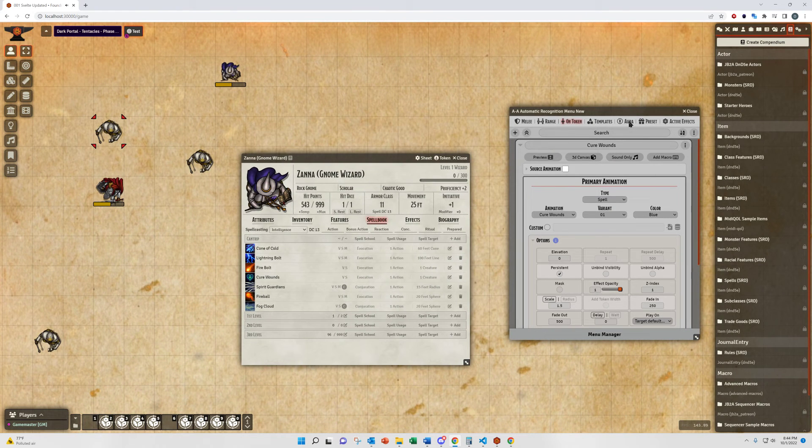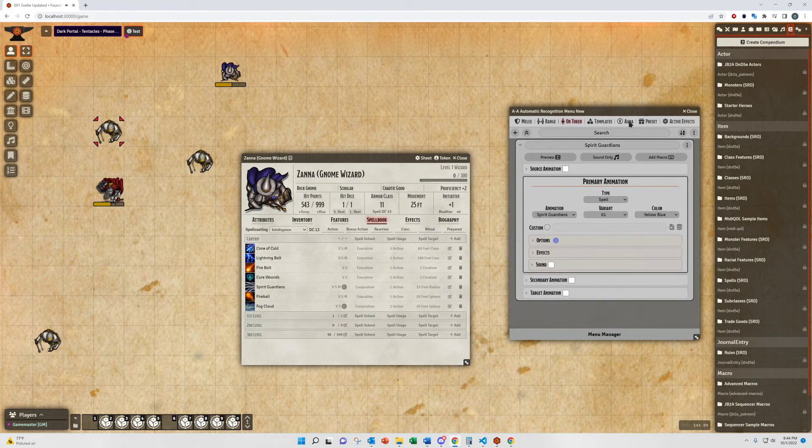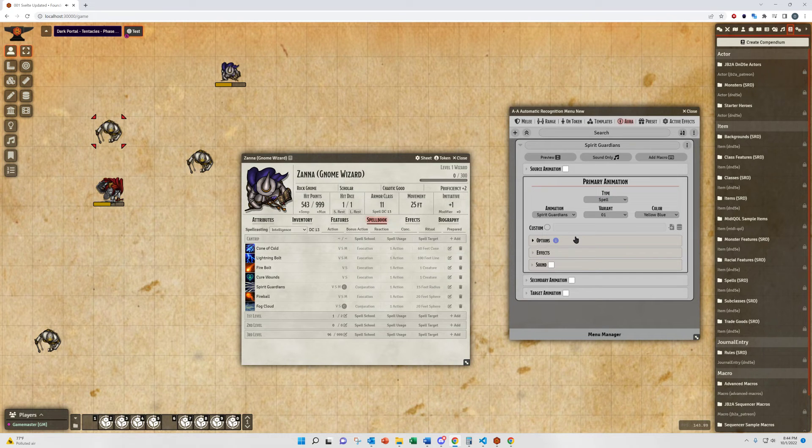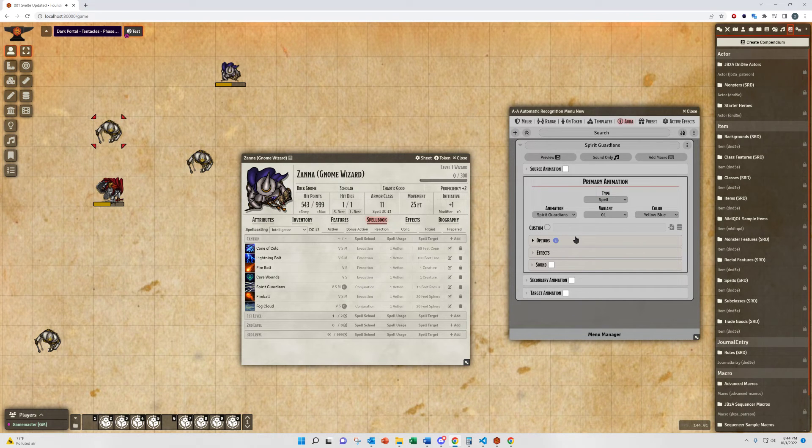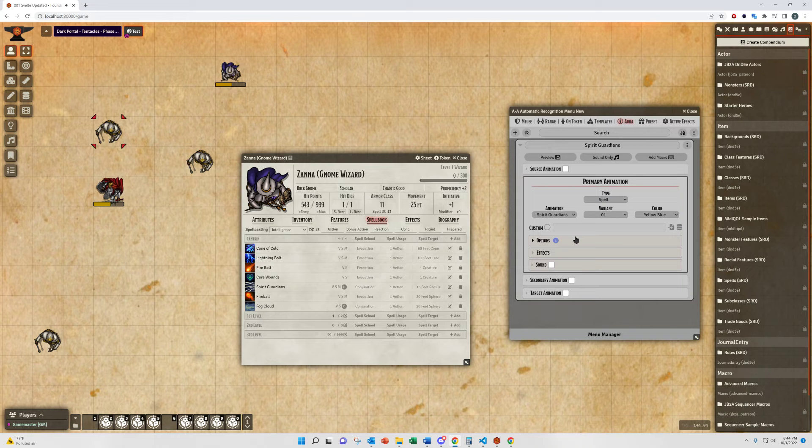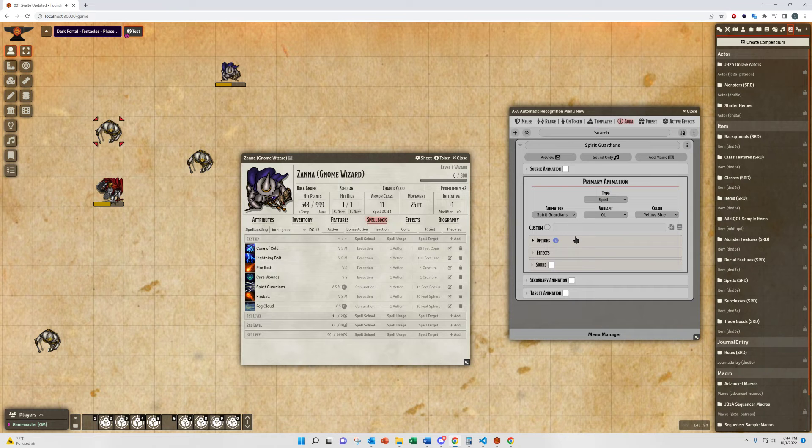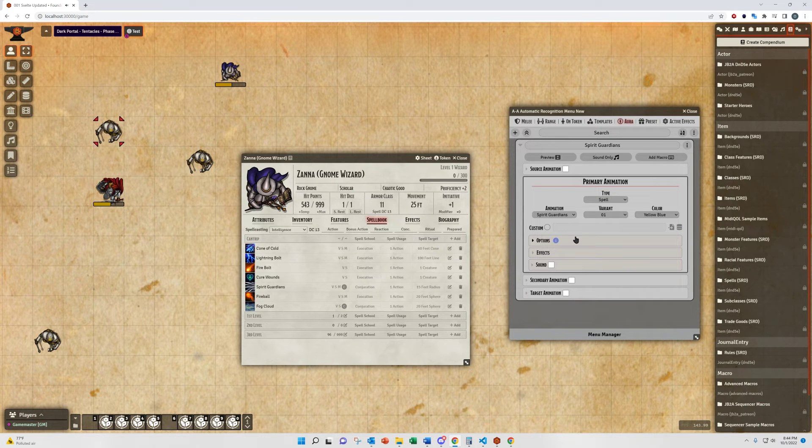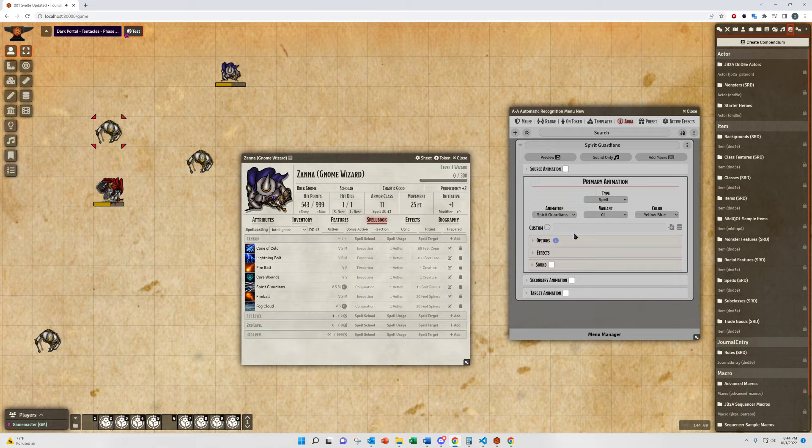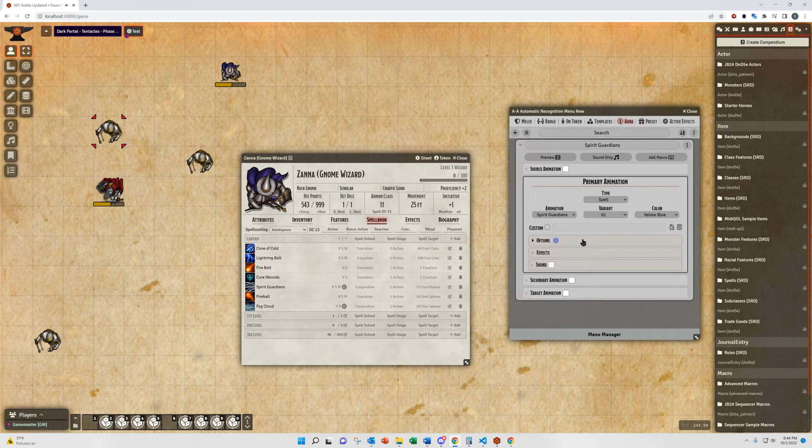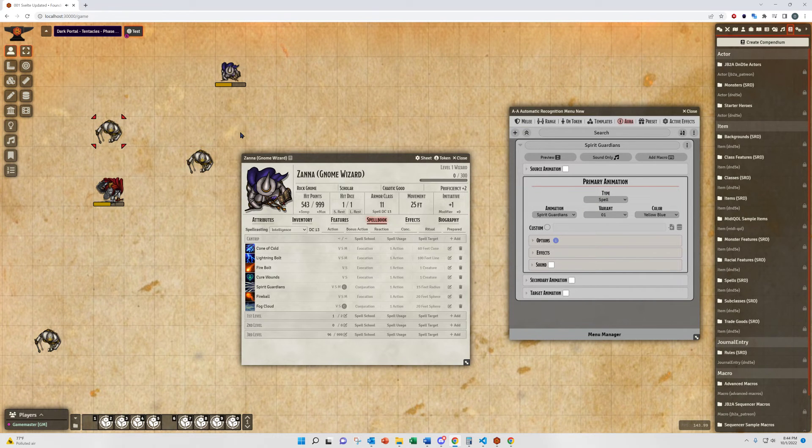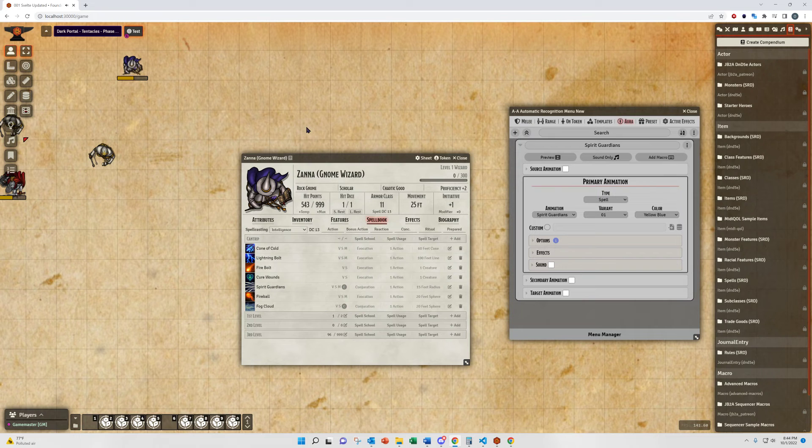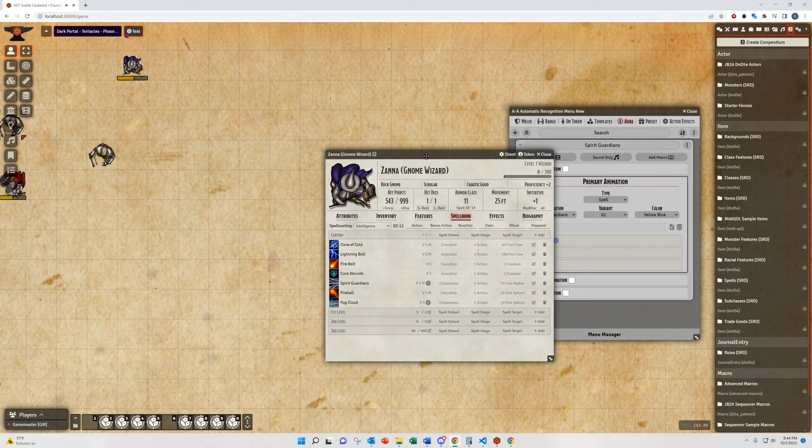Now, for that as well, we'll move on to the Aura menu. What Auras are, they're designed to be for effects that emanate from a token. Now, these are always persistent effects, so they will have to be either manually removed or removed through some sort of concentration with an automated module, or automation module in 5e. Some other systems may do that automatically as well. I'll show you an example here. I have Spirit Guardians set up.